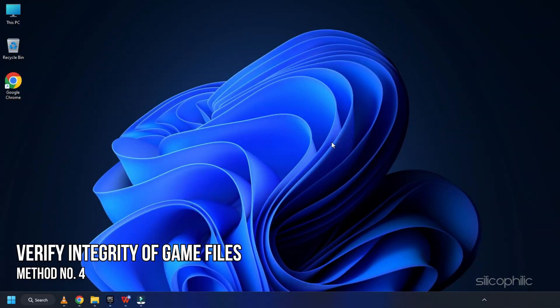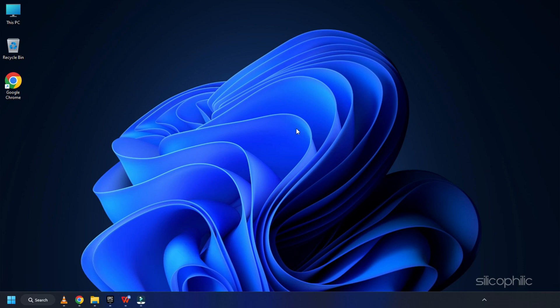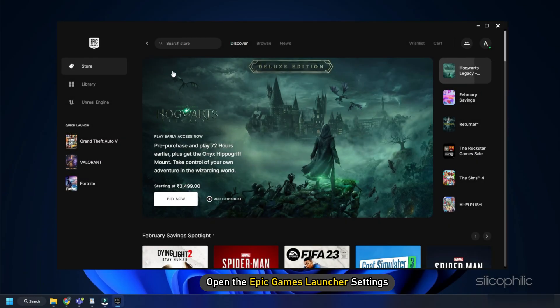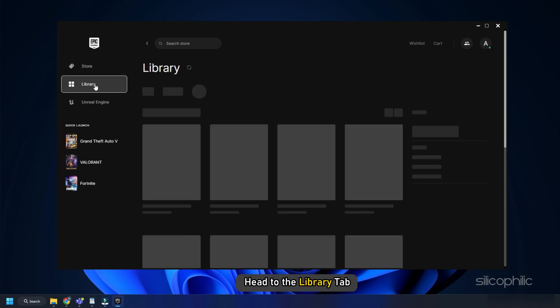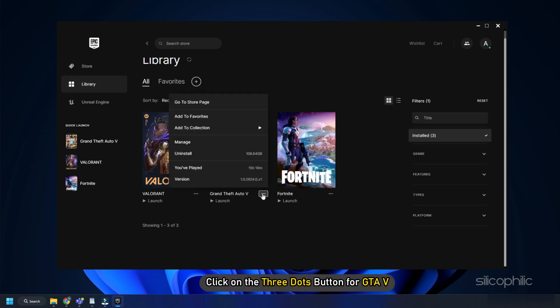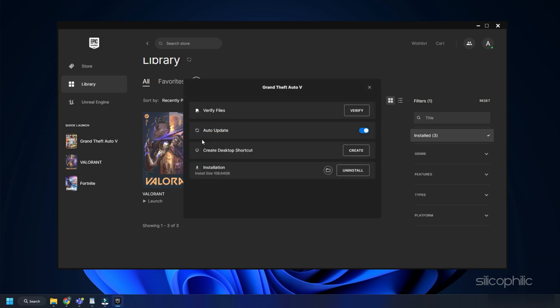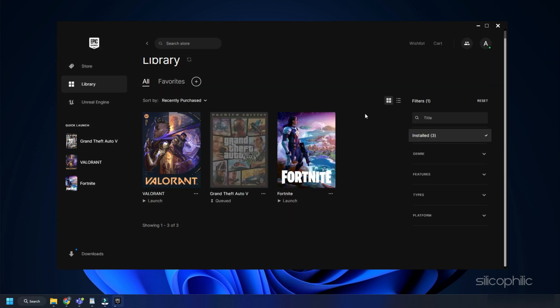Method 4: Another thing you can do is verify the integrity of the game files. Open the Epic Games Launcher and head to the Library tab. Click on the three dots button for GTA 5, then click Manage and then Verify. Wait until the game files are verified. Once the verification process completes, run the game. If the issue persists, go to the next method.